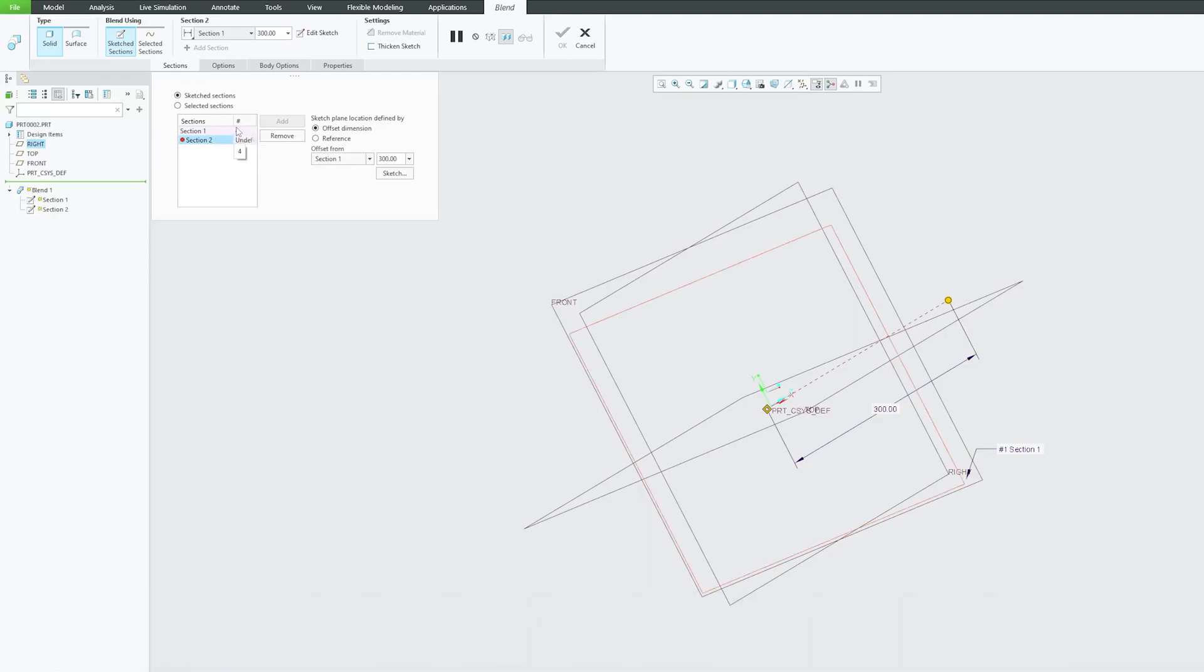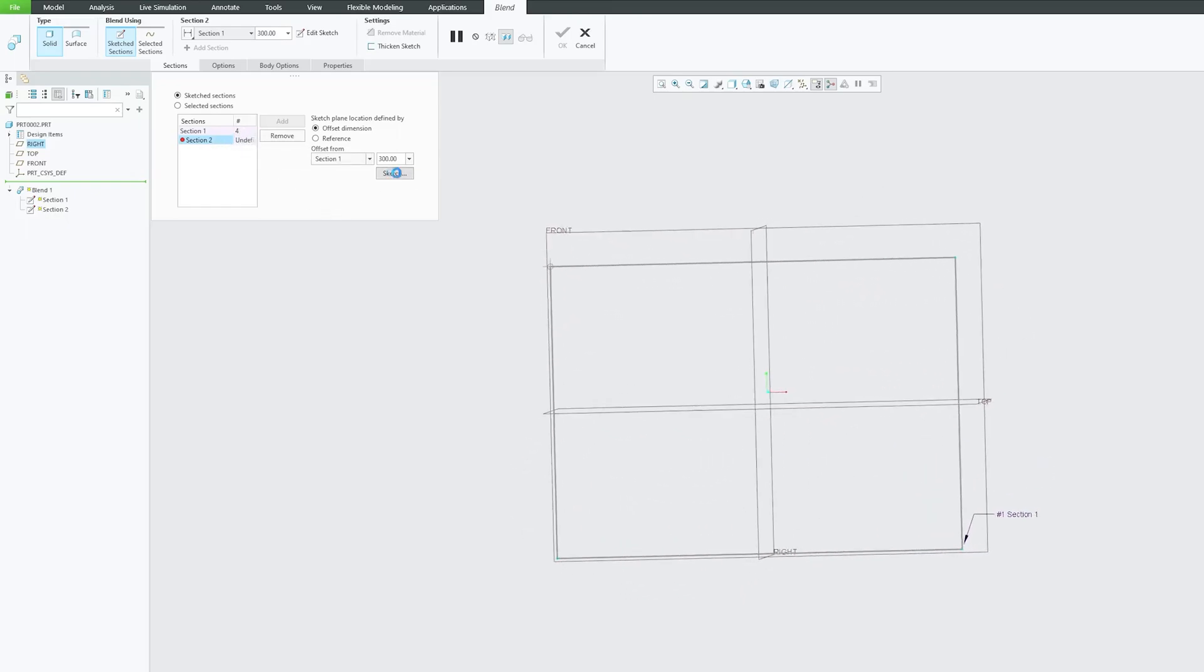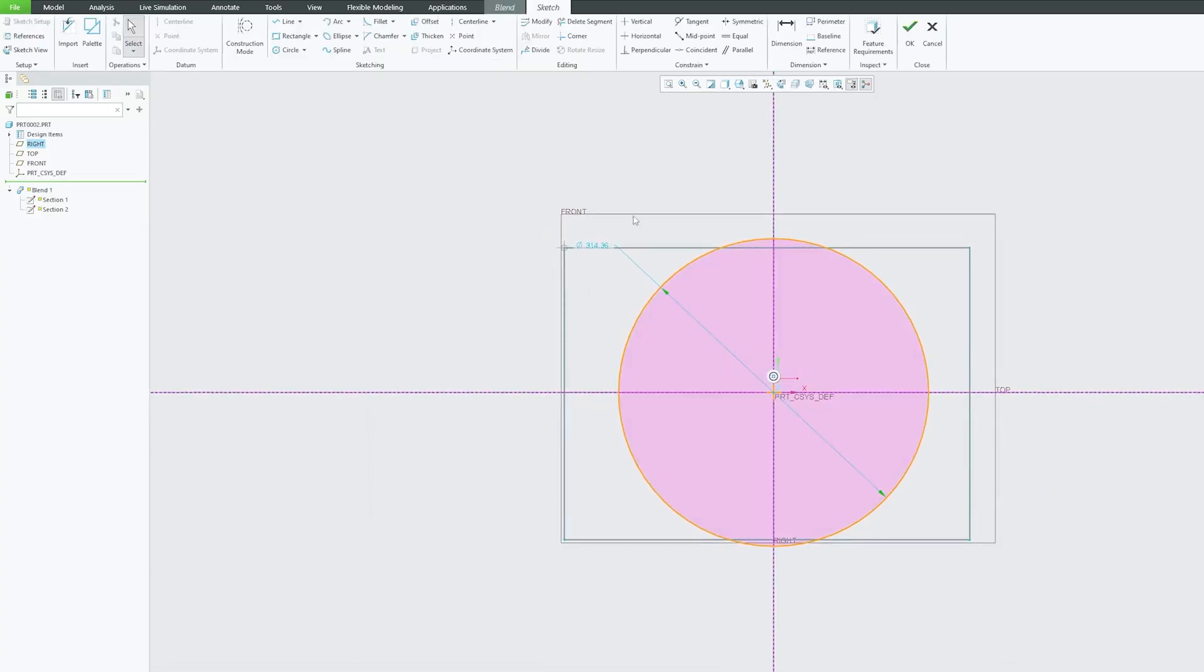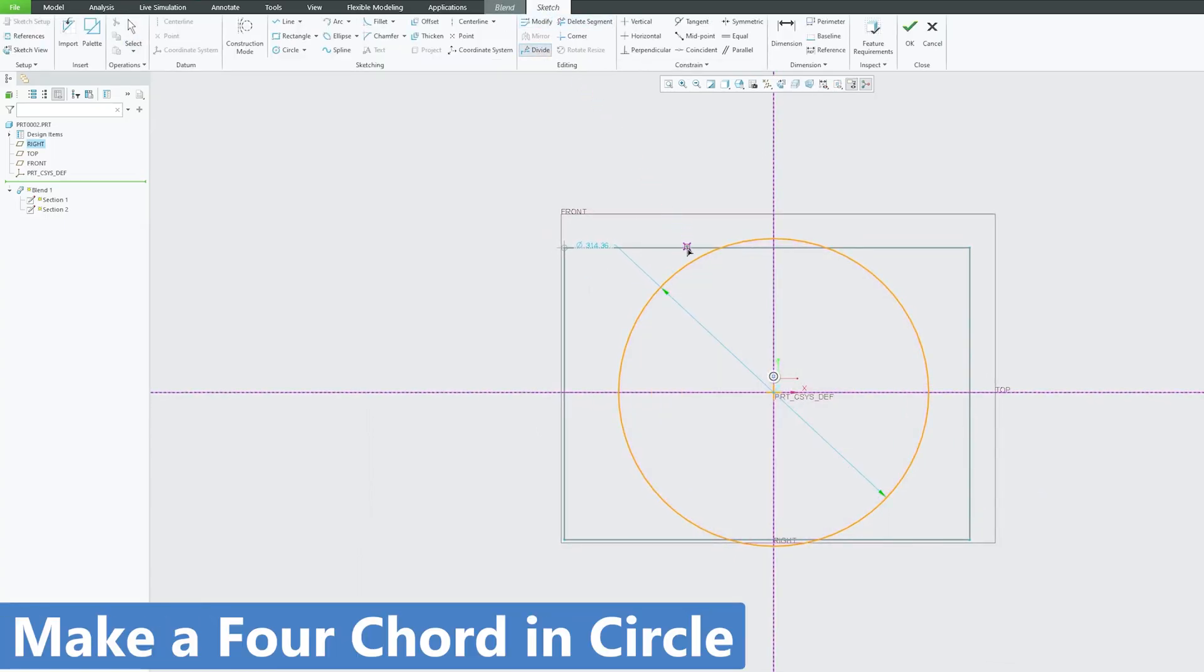So in case of rectangle the number of vertices was 4, however in case of circle we can see that the vertices are not defined. What I'm going to do here is I'm going to divide this circle in four chords so that the circle can also have four corners.